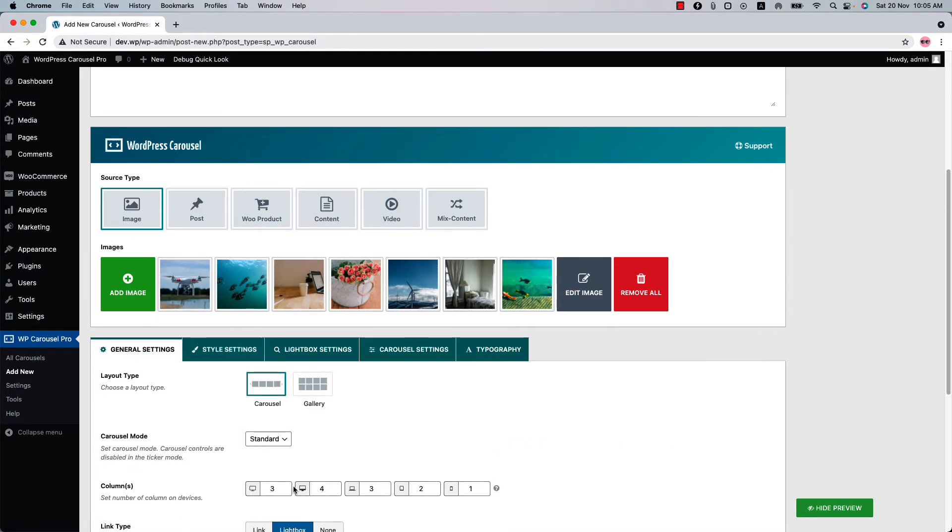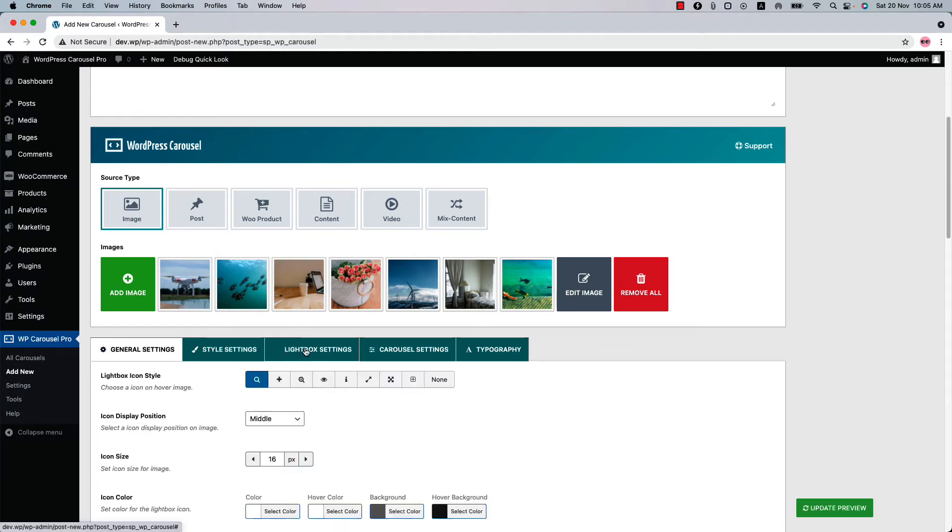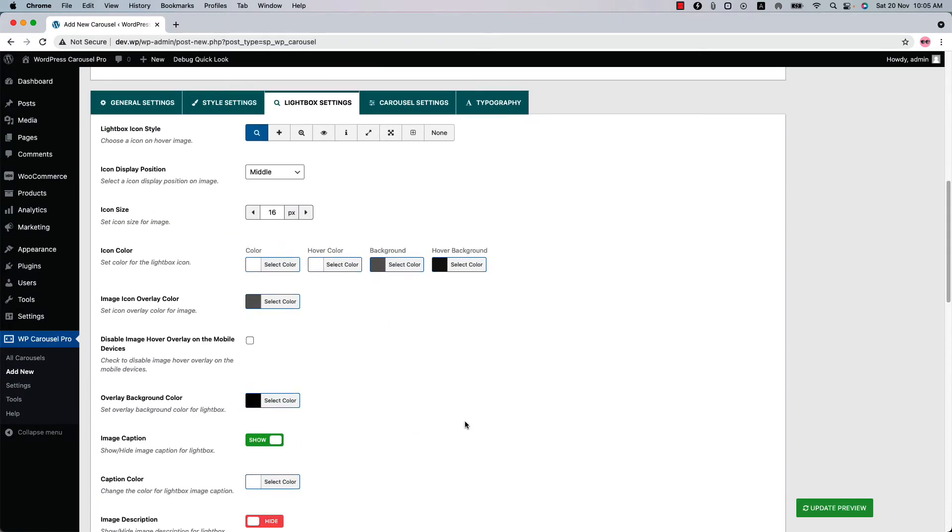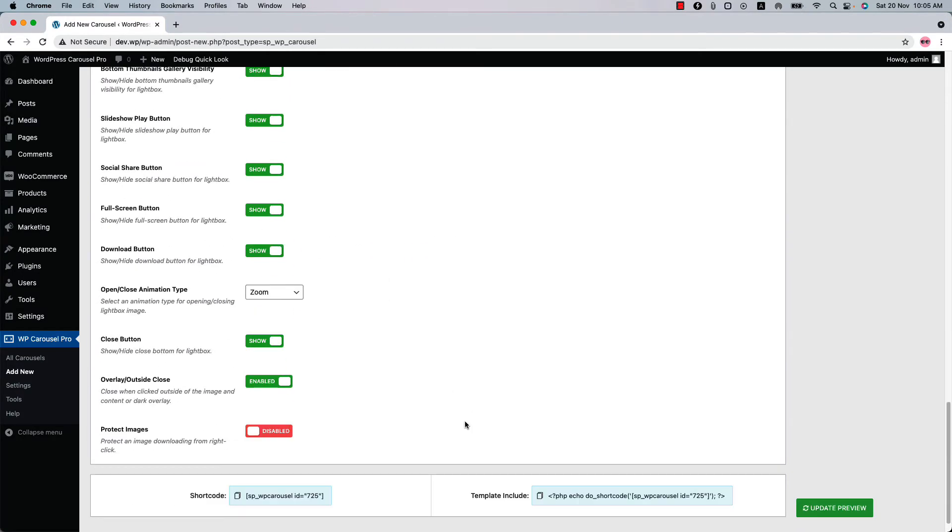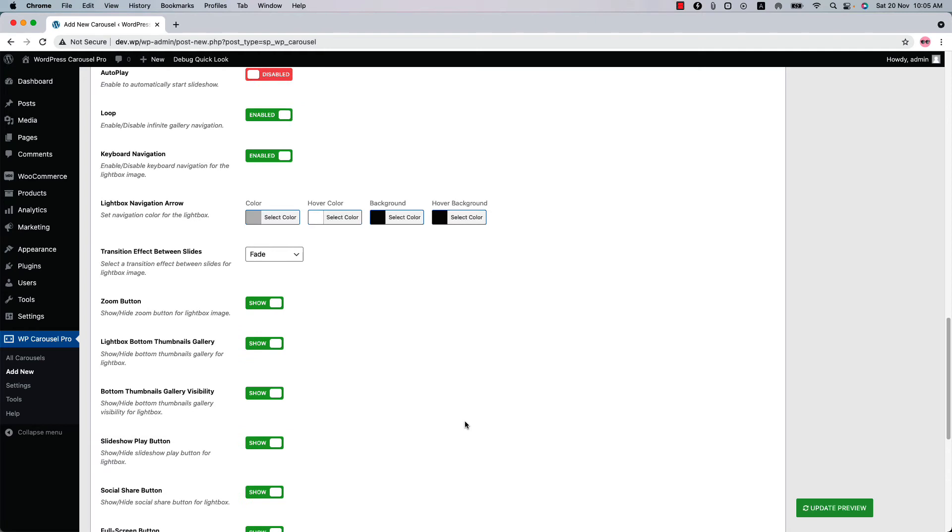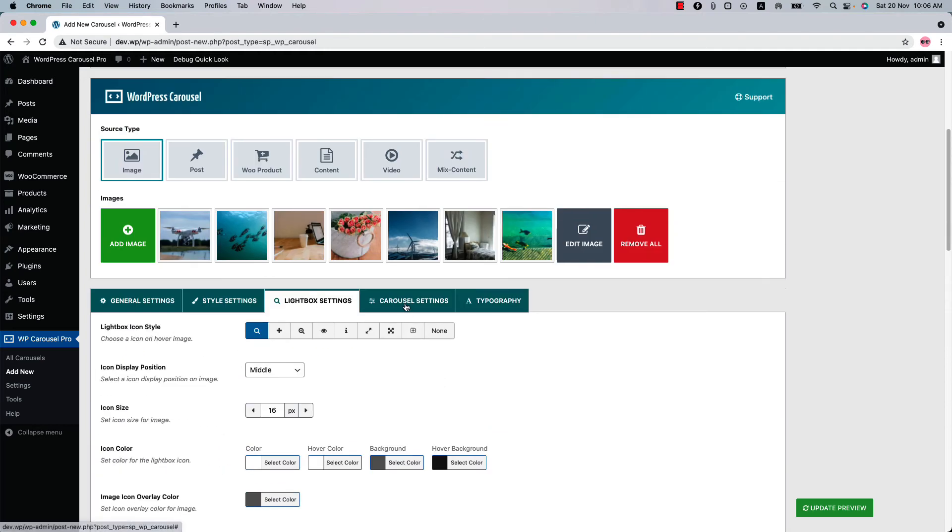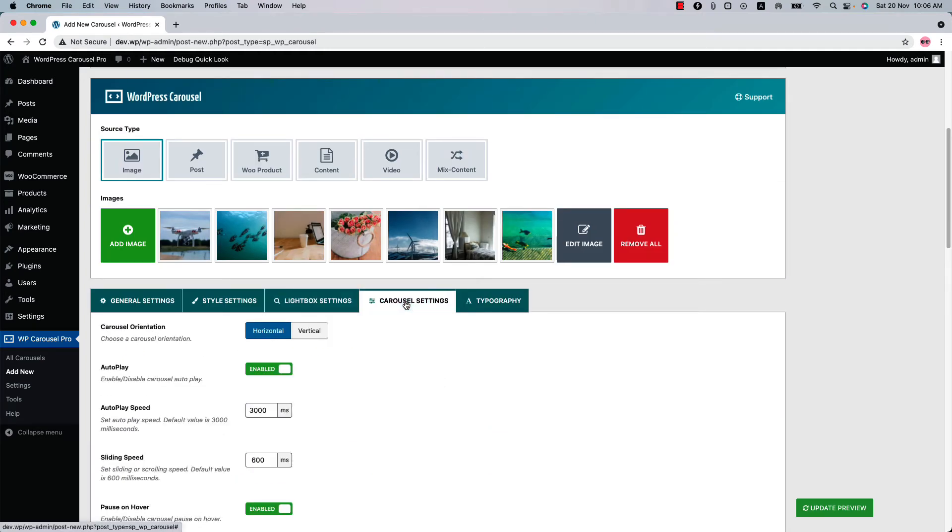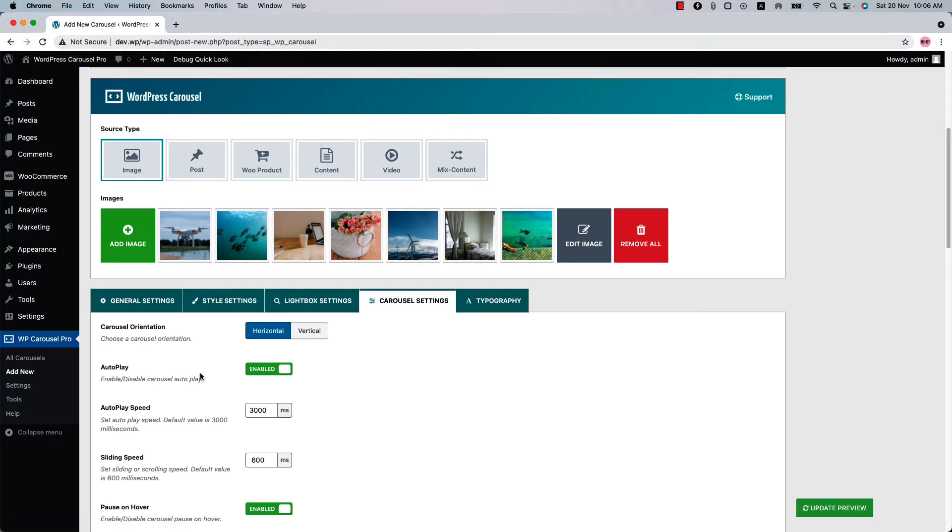Now let's increase the column value to 5 again. In the lightbox settings, you'll find all the lightbox related properties.